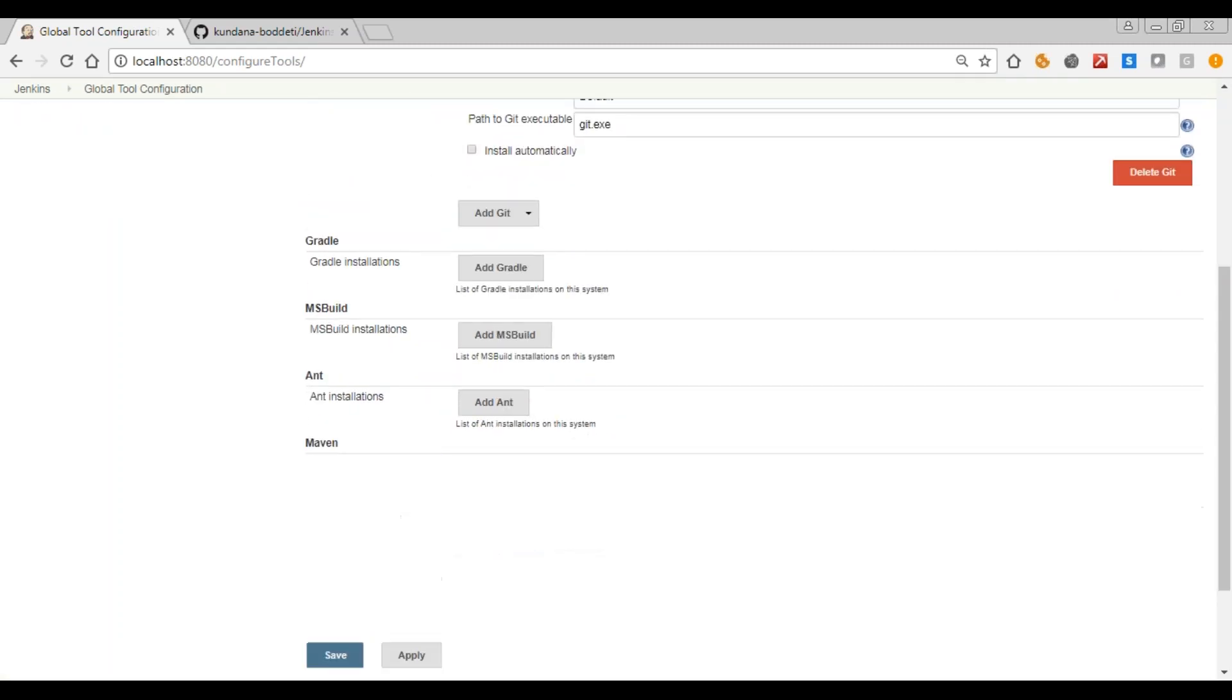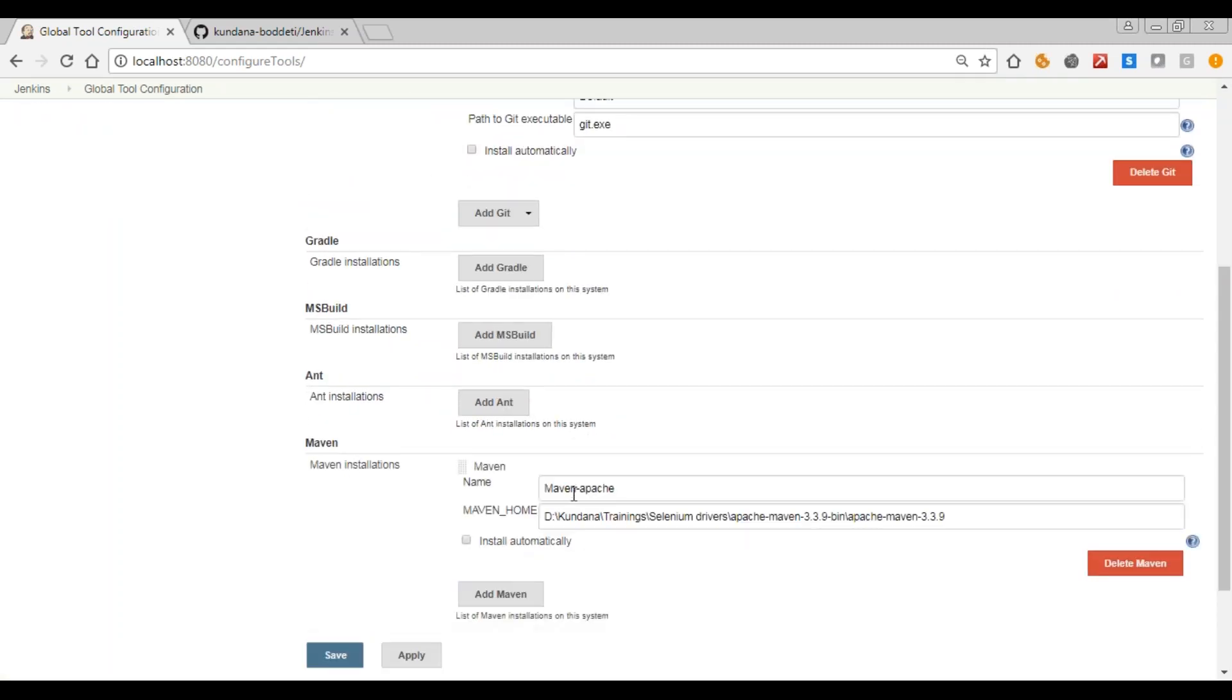Go to Maven installations, give a name and then the Maven bin path, apply and save.